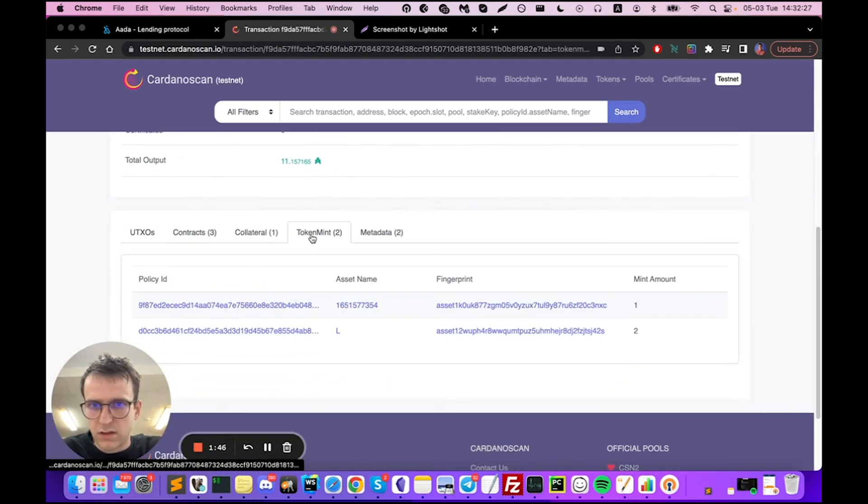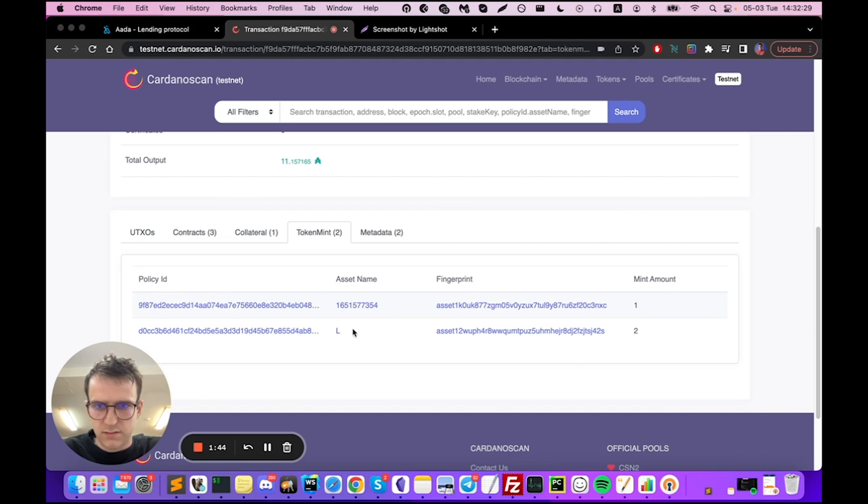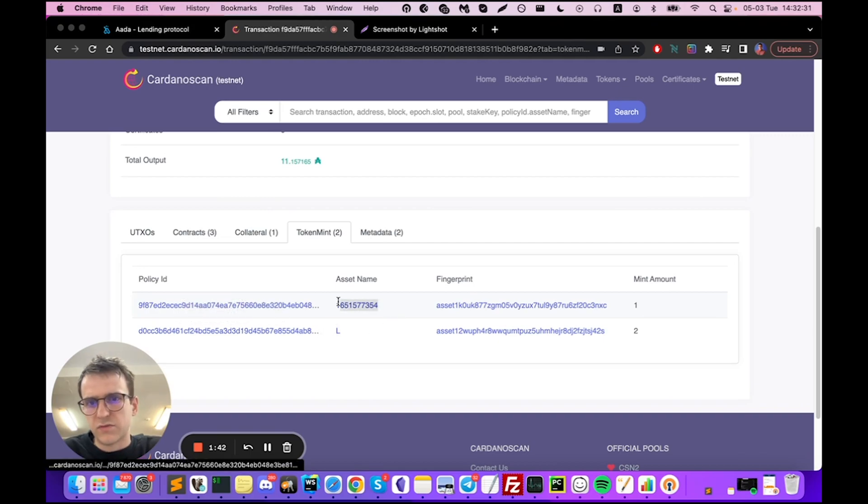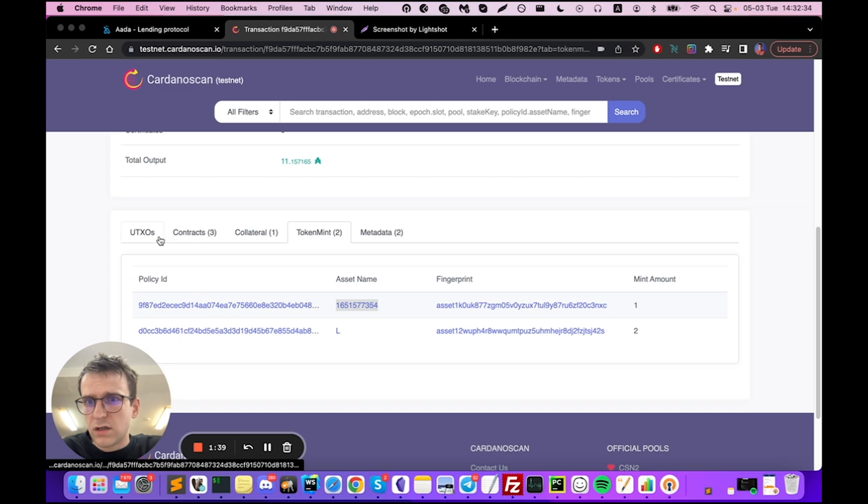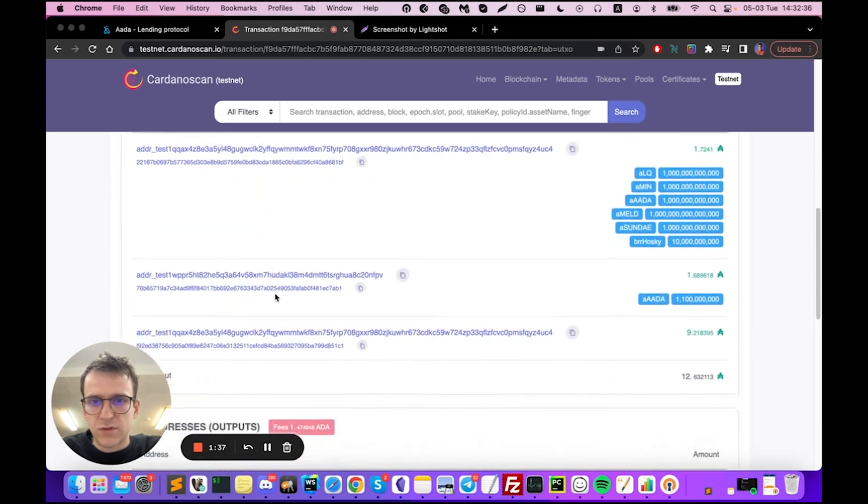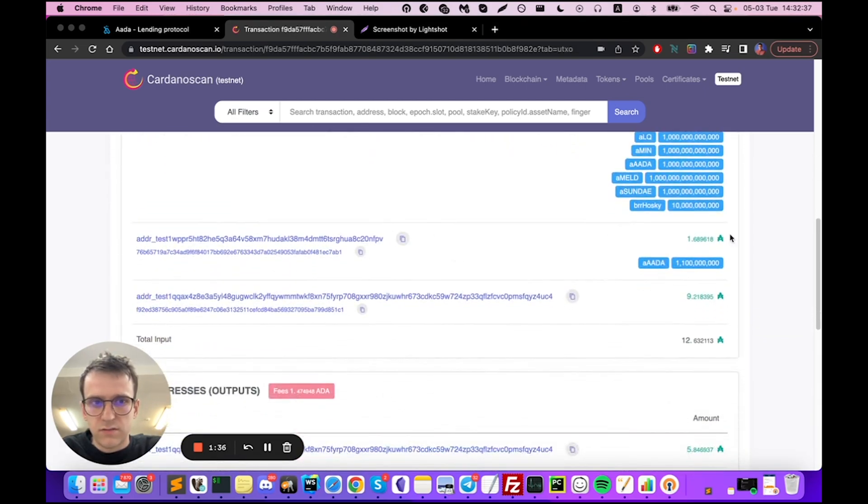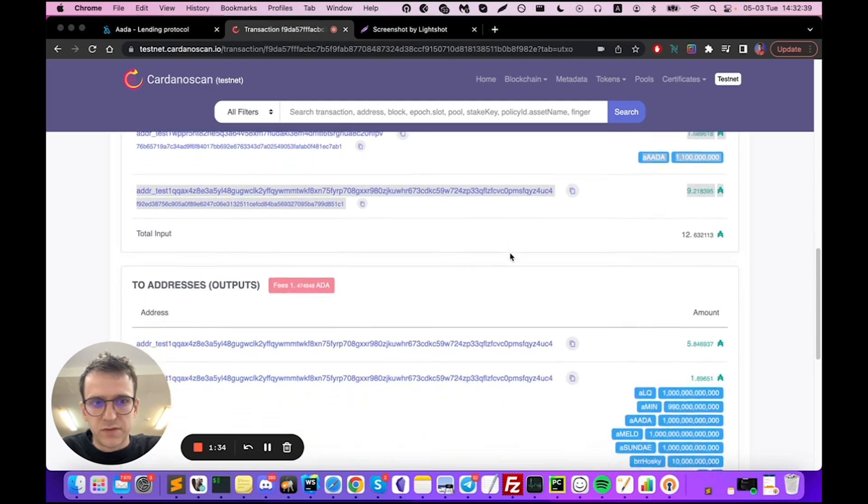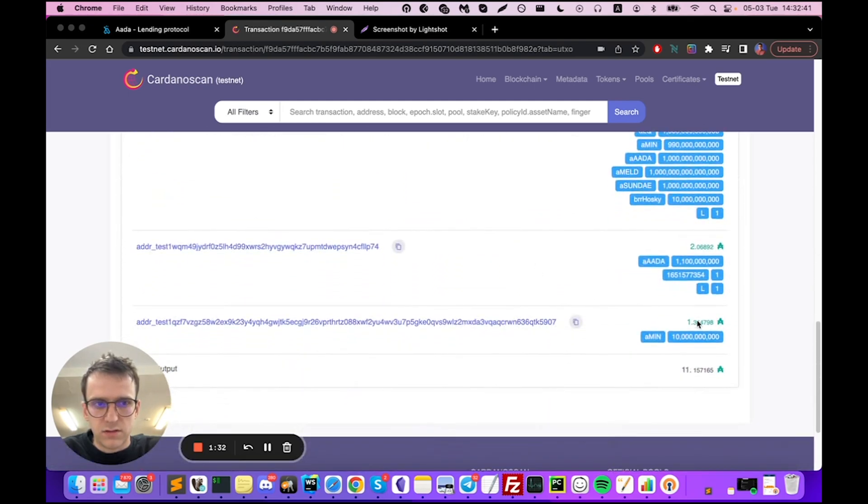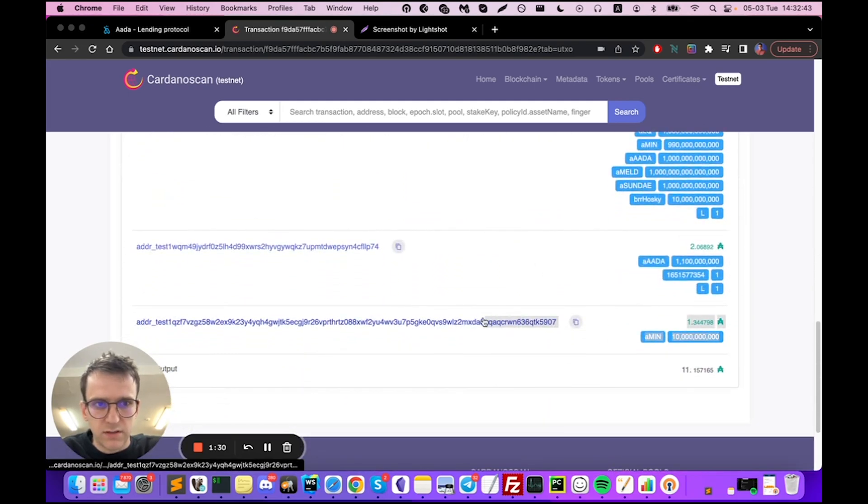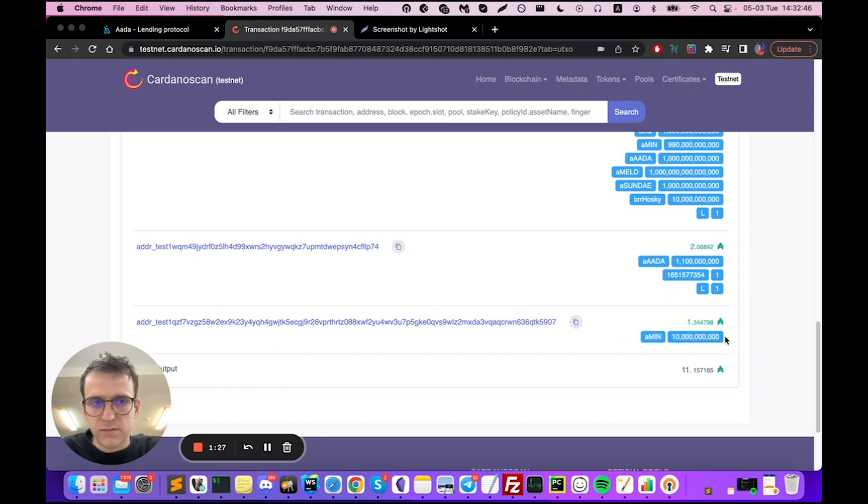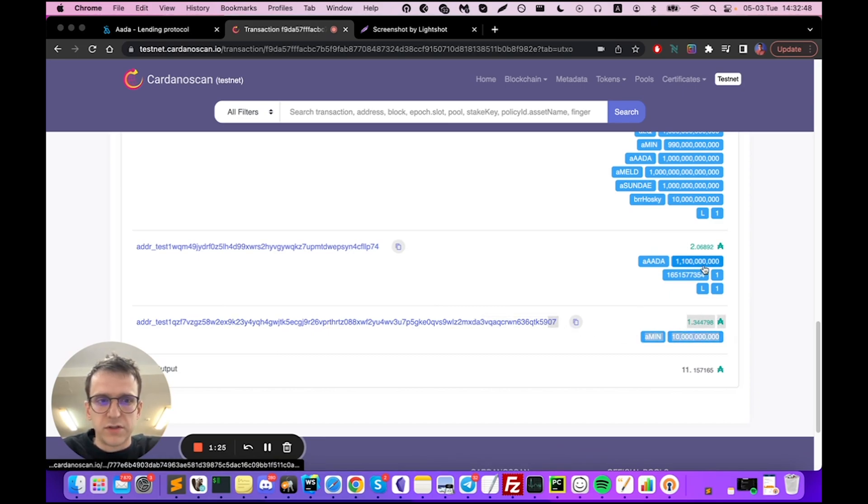That has two token mints: the lender NFT as well as the time NFT. In essence that's what happened - it took the collateral from one smart contract and sent it out to a different smart contract. We sent the loan to the borrower and sent collateral to the different smart contract.